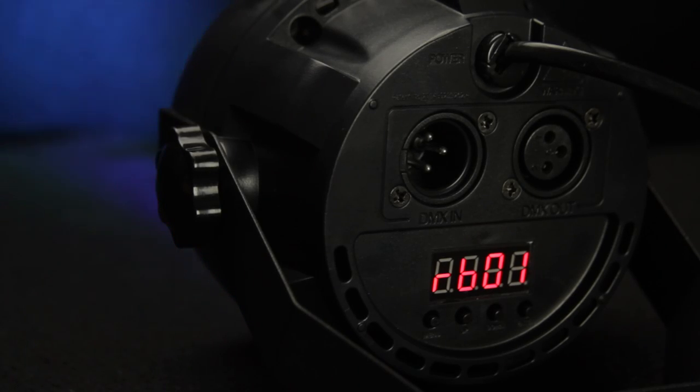You can use built-in programs, sound active mode, or use a DMX controller for complete control. Multiple units can be used in master-slave mode too, so you can get a great looking coordinated result with or without a DMX controller.